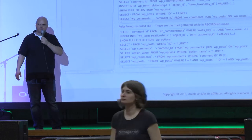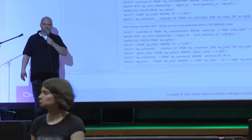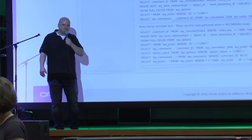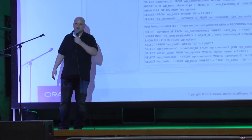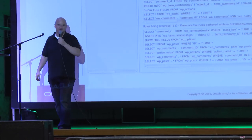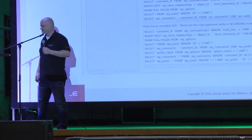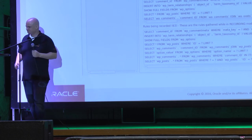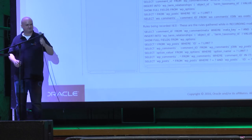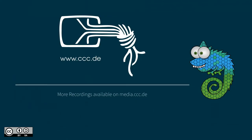No more questions? Great. Thanks for showing up and for your attention.